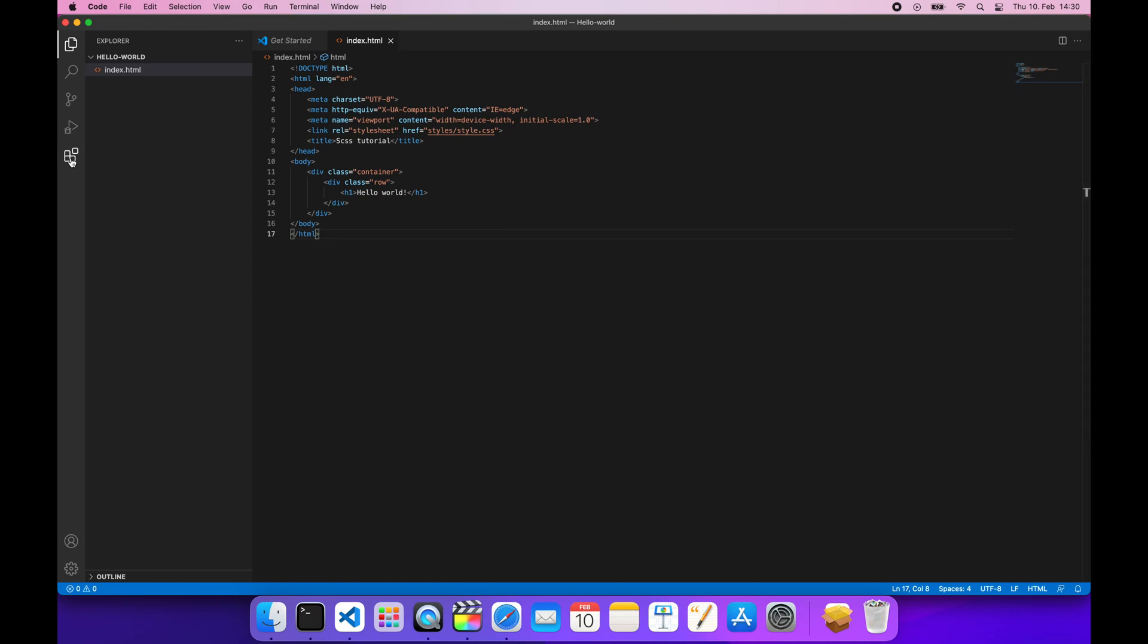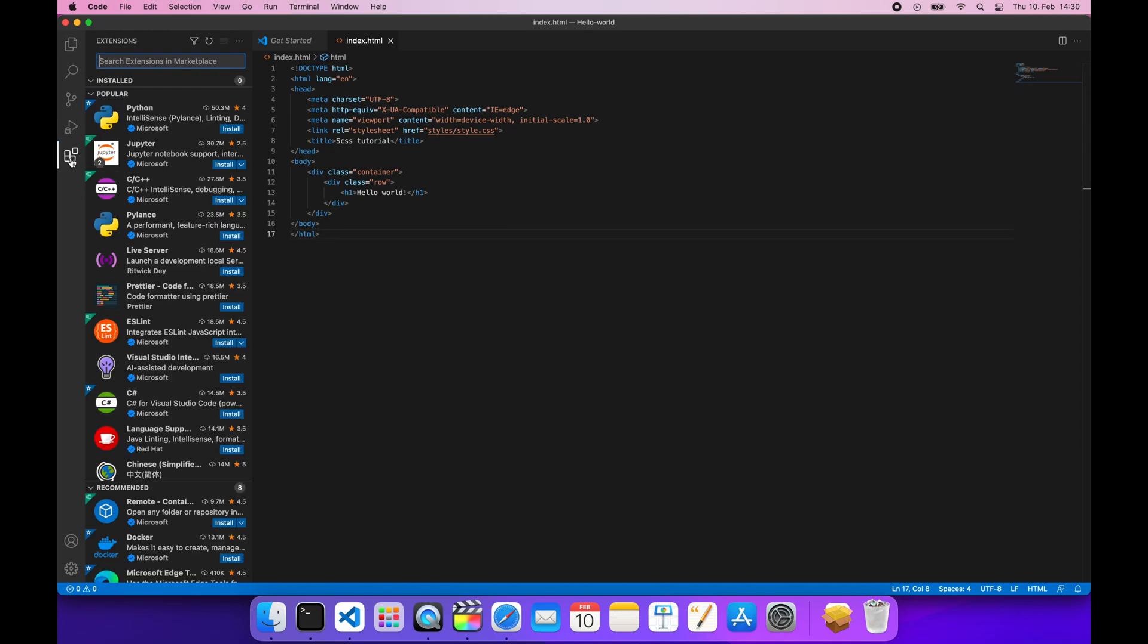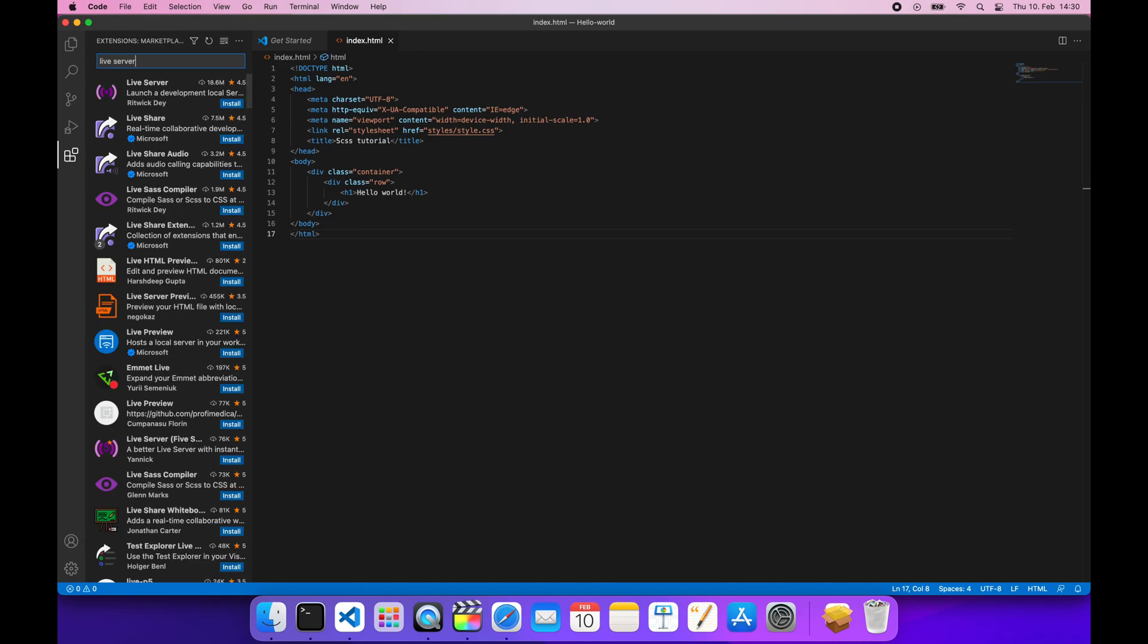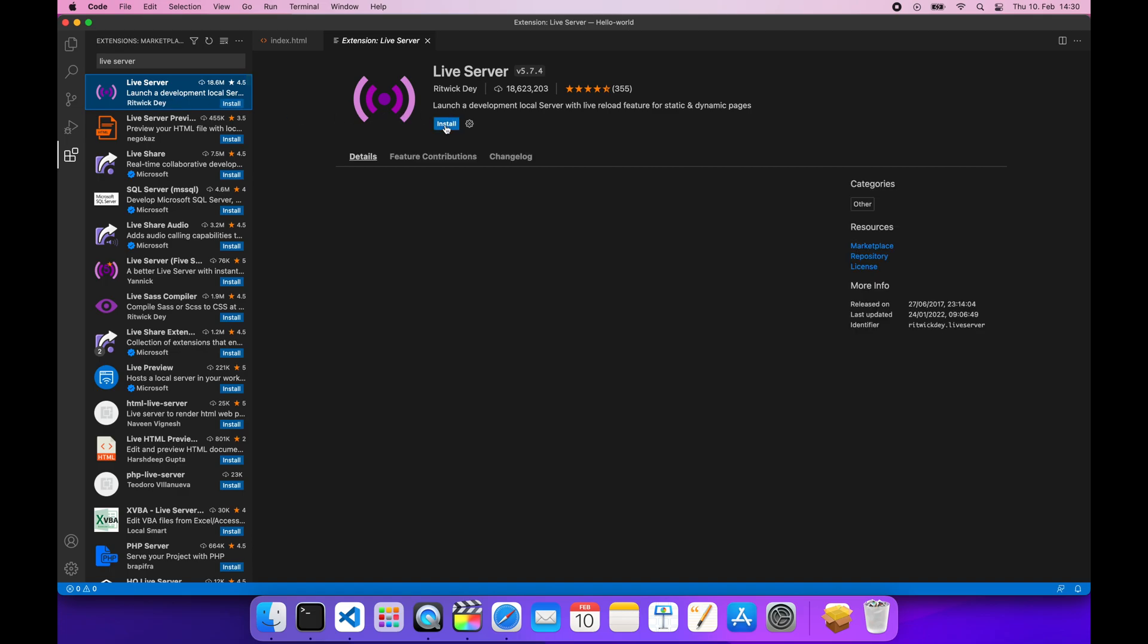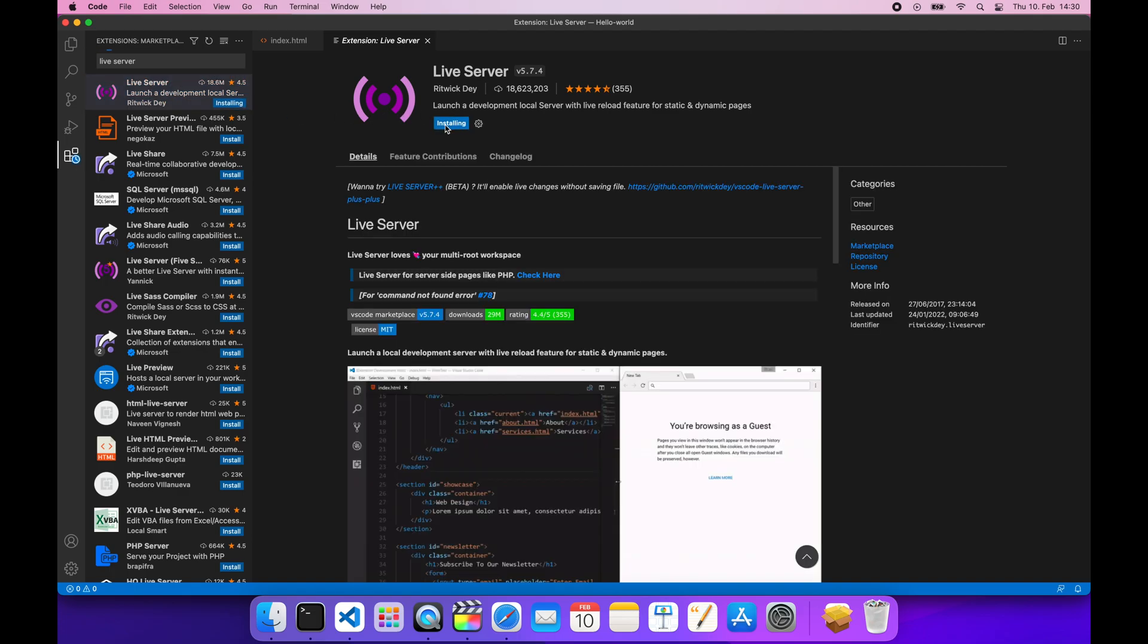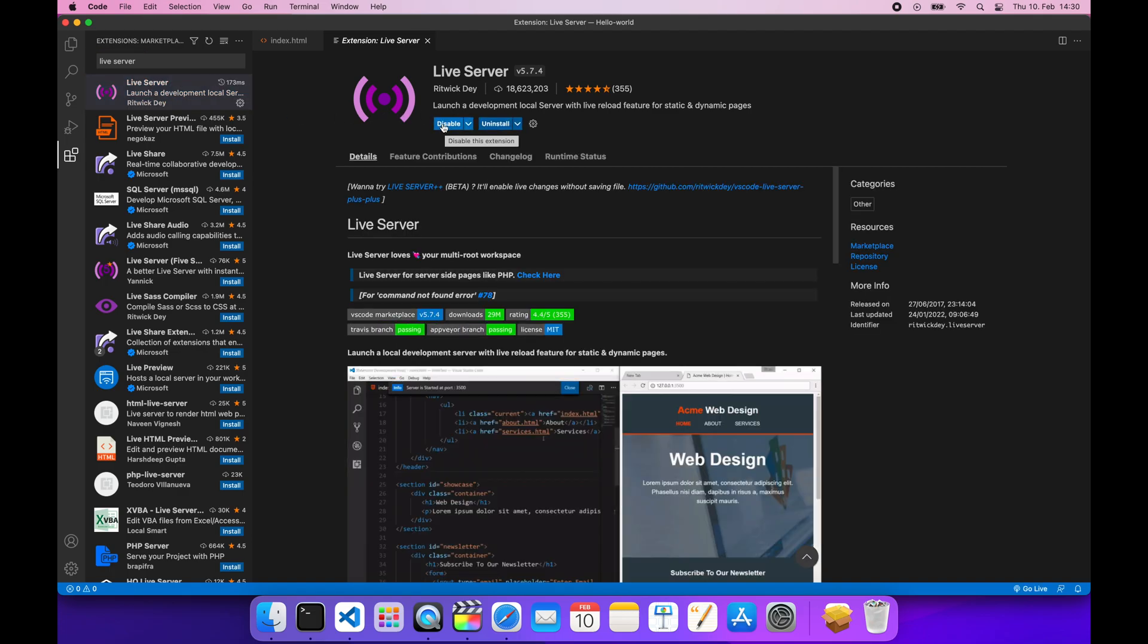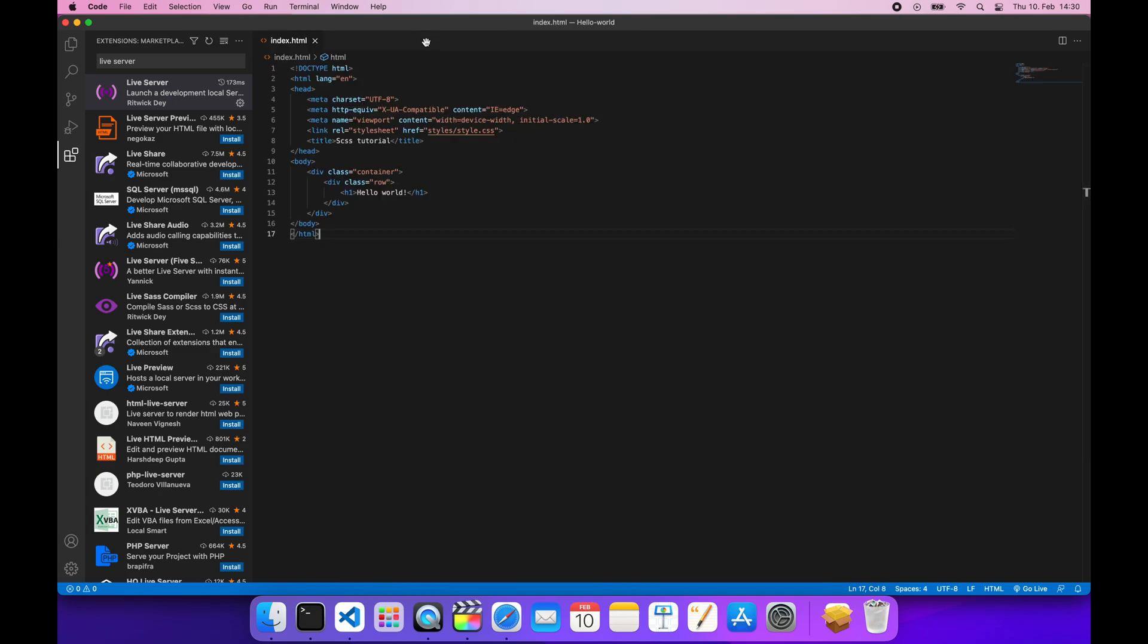We'll install an extension called Live Server in order to be able to serve our website and access it in the browser. Click on the extensions link on the left and search for Live Server. Click install. When the installation is over, we can close this window. In the bottom right corner, you should be able to see the Go Live button. This will start a simple server that's going to serve our website. The website is opened in a browser.